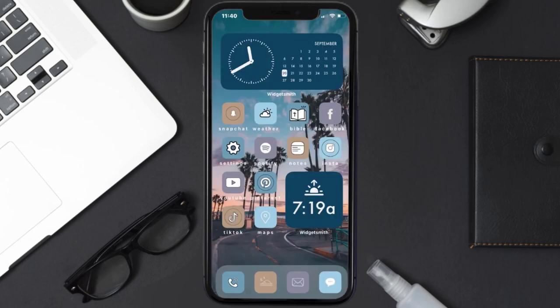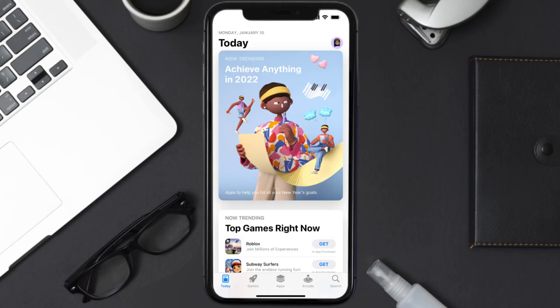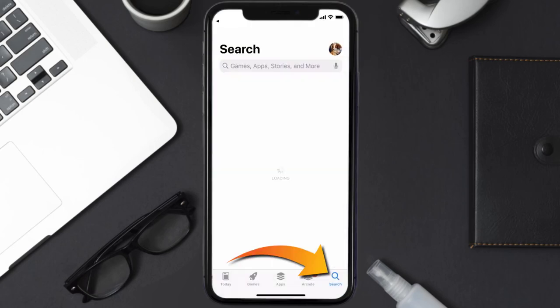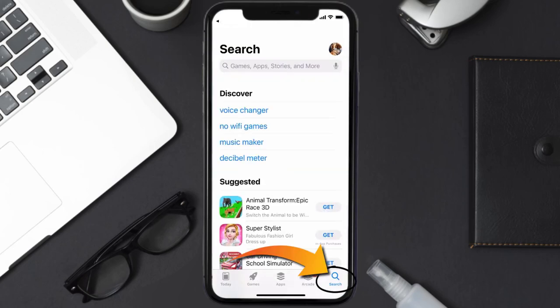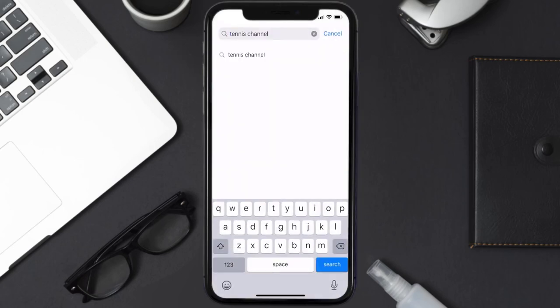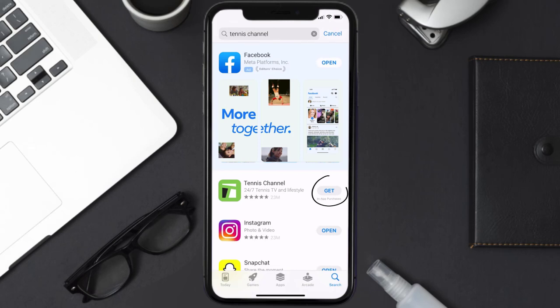Once uninstalled, you need to open up App Store and then search for the Tennis Channel app right over here in the search bar, and then click on this get button to install it back on your device.